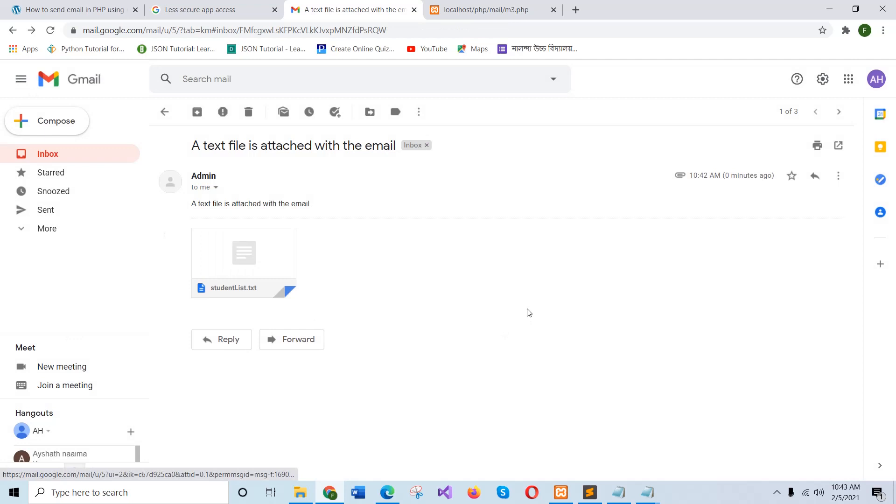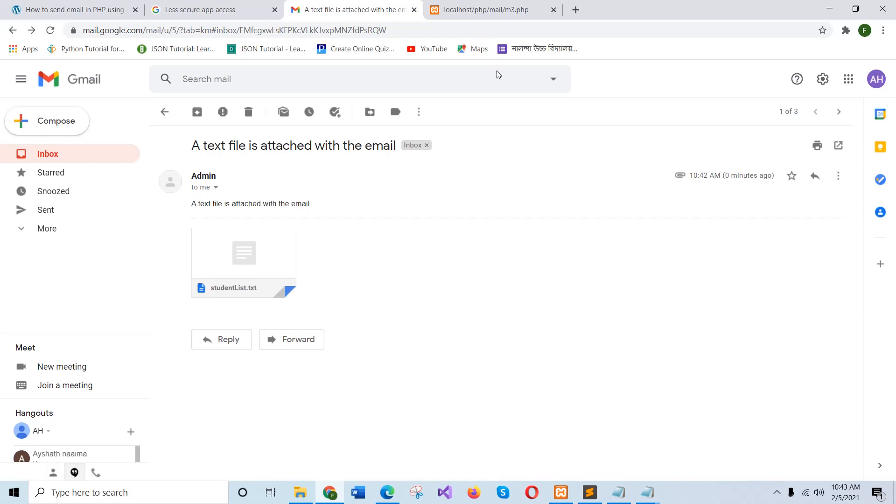In this way, you can send any formatted email or email with attachment file using PHP built-in mail function from the local server. Thank you for watching.